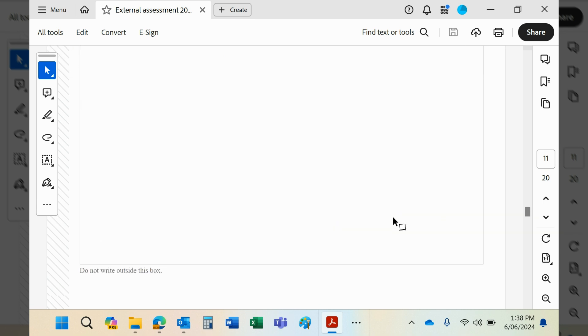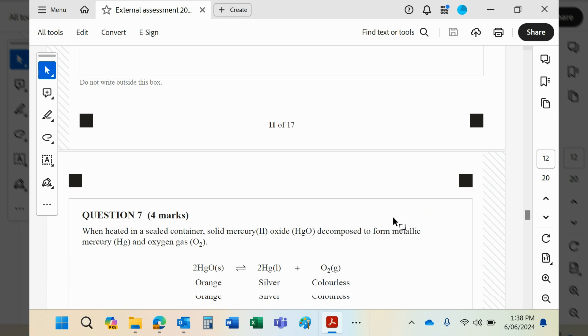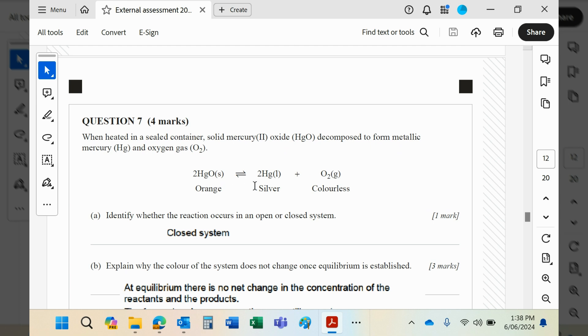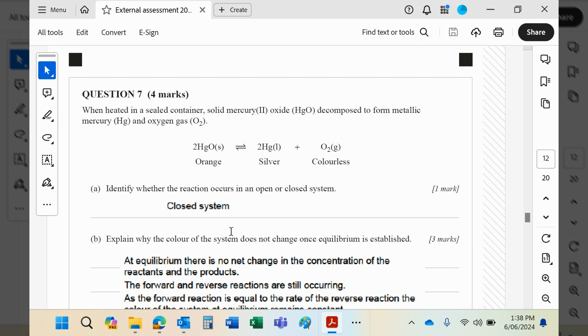Question number seven: solid mercury oxide decomposes when you heat it. That would have to be a closed container because it's got the double arrow - the reversible arrow - and that represents equilibrium. Equilibrium can only be reached in a closed system.